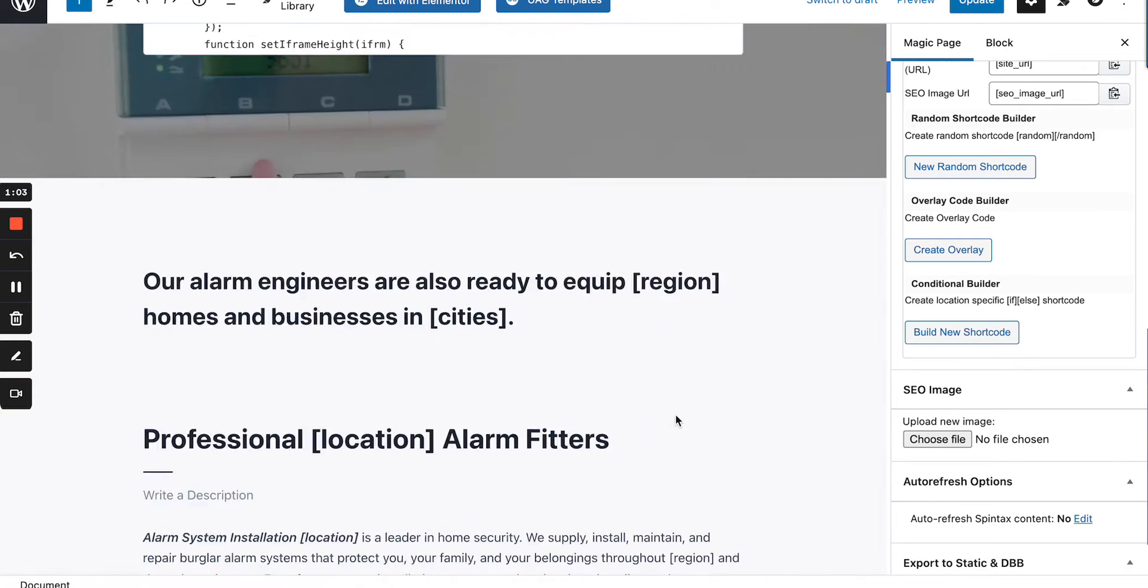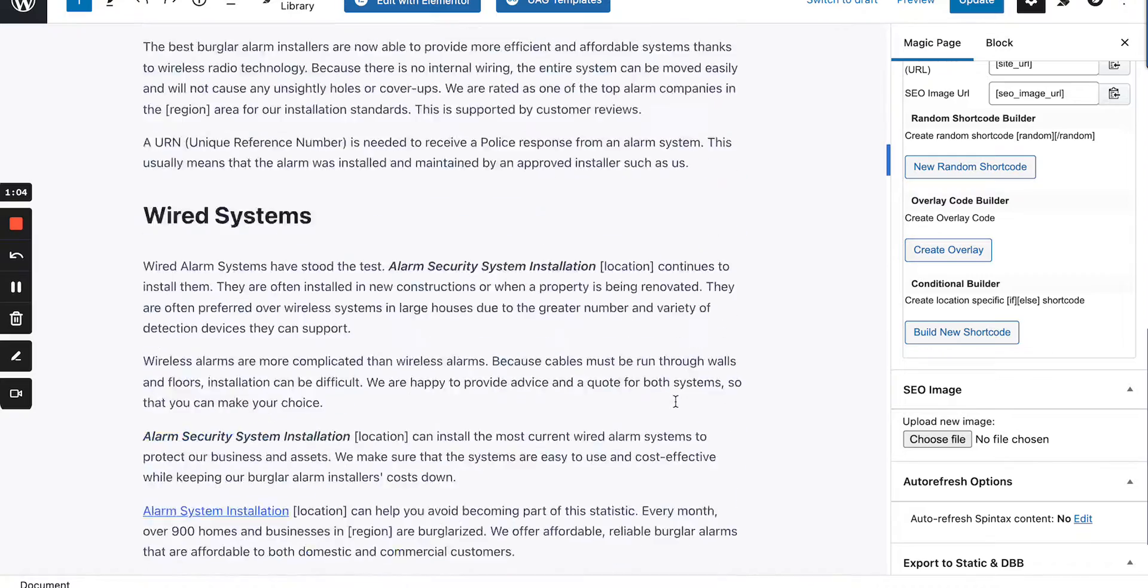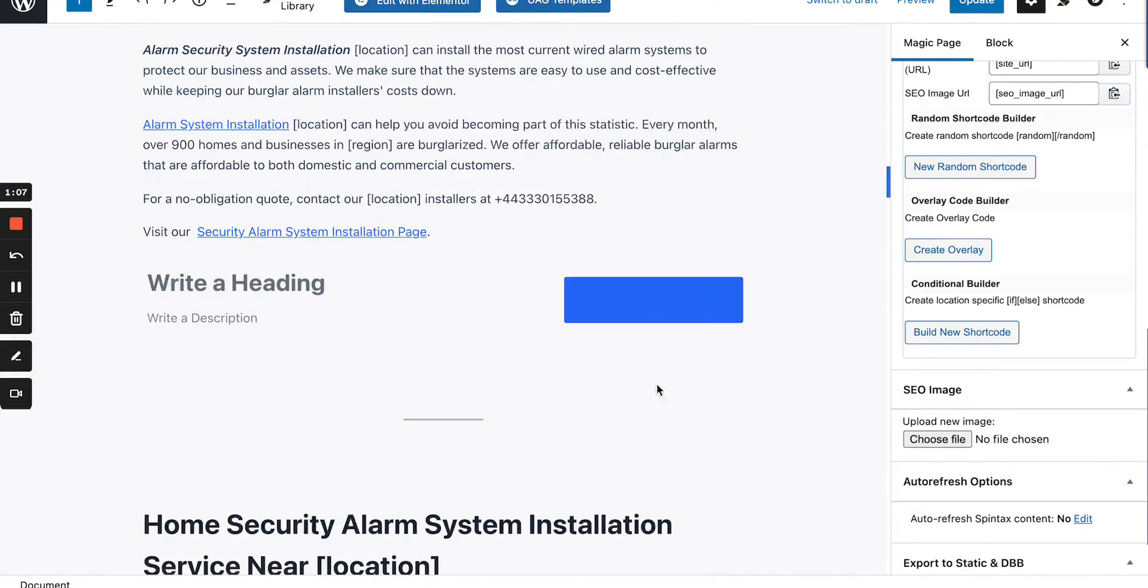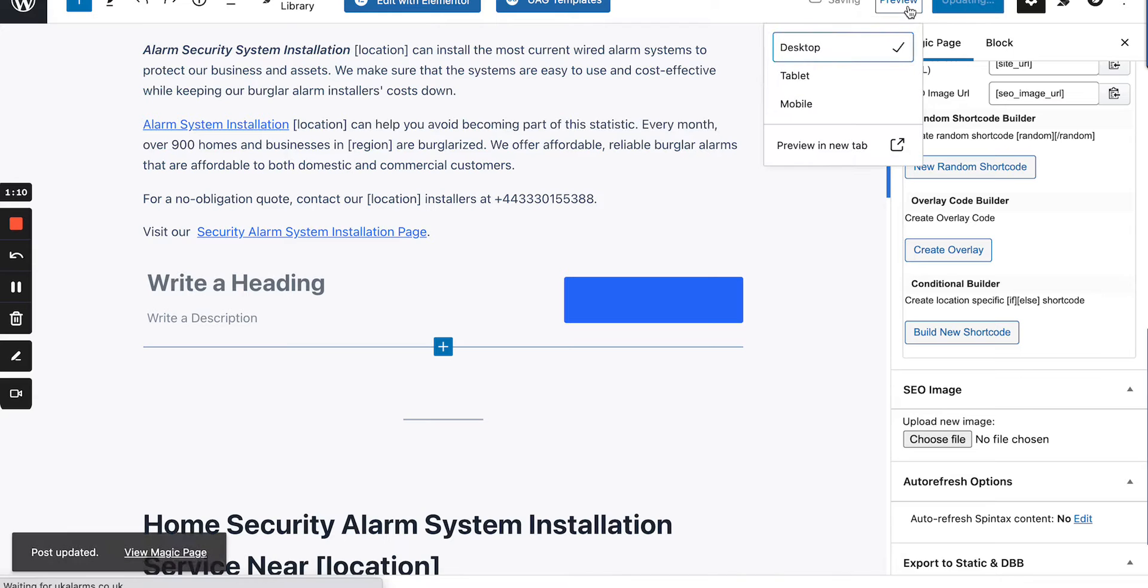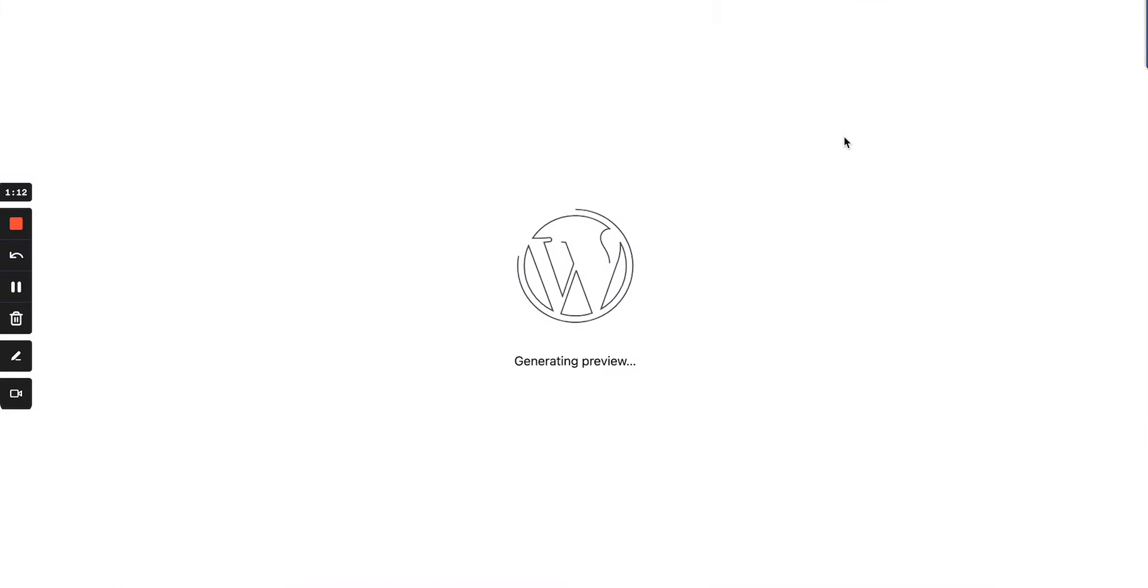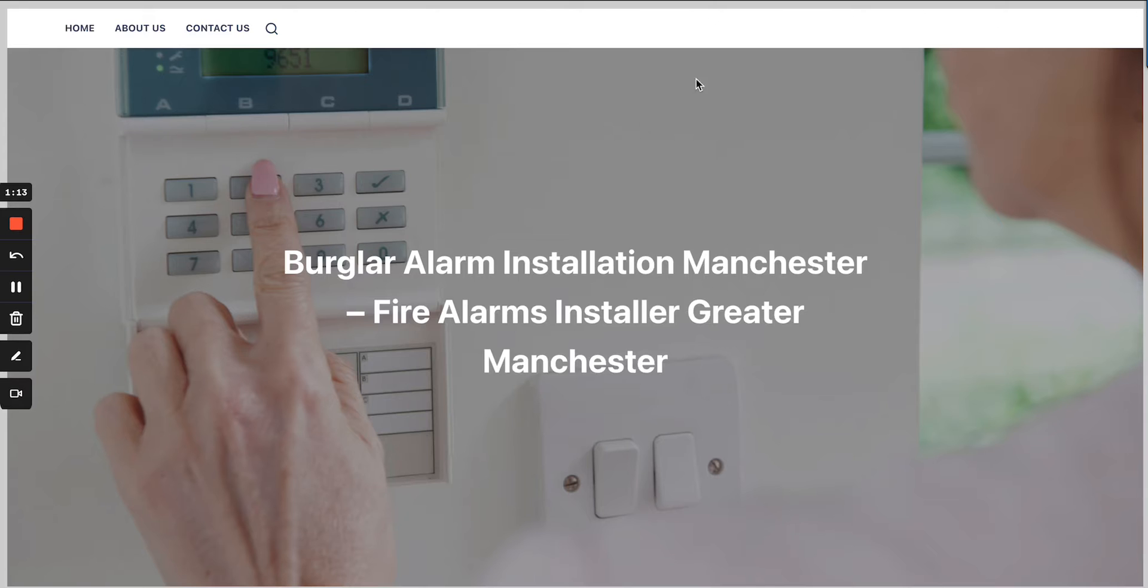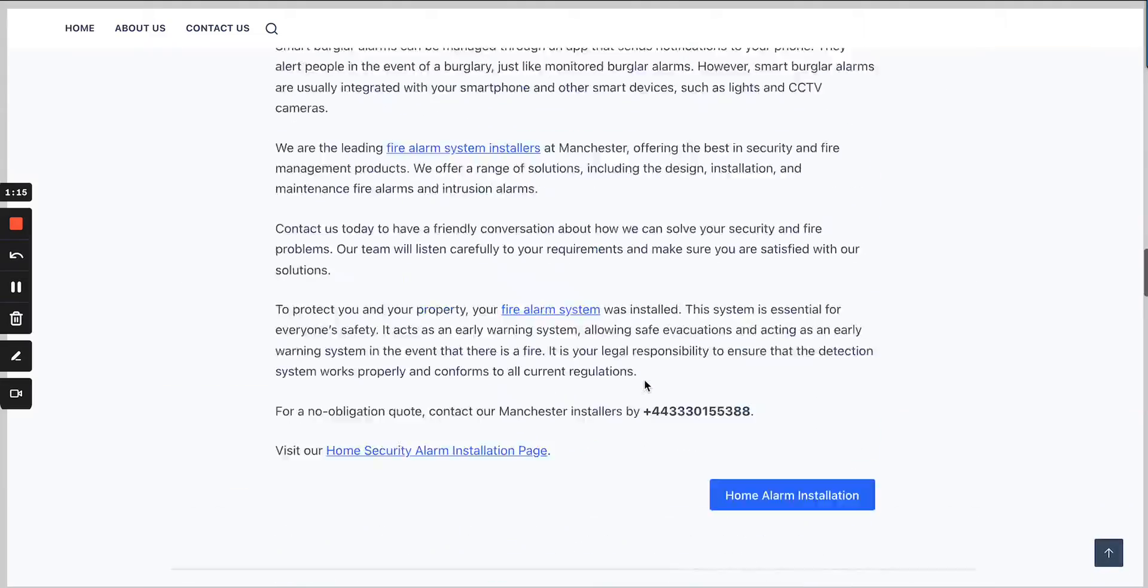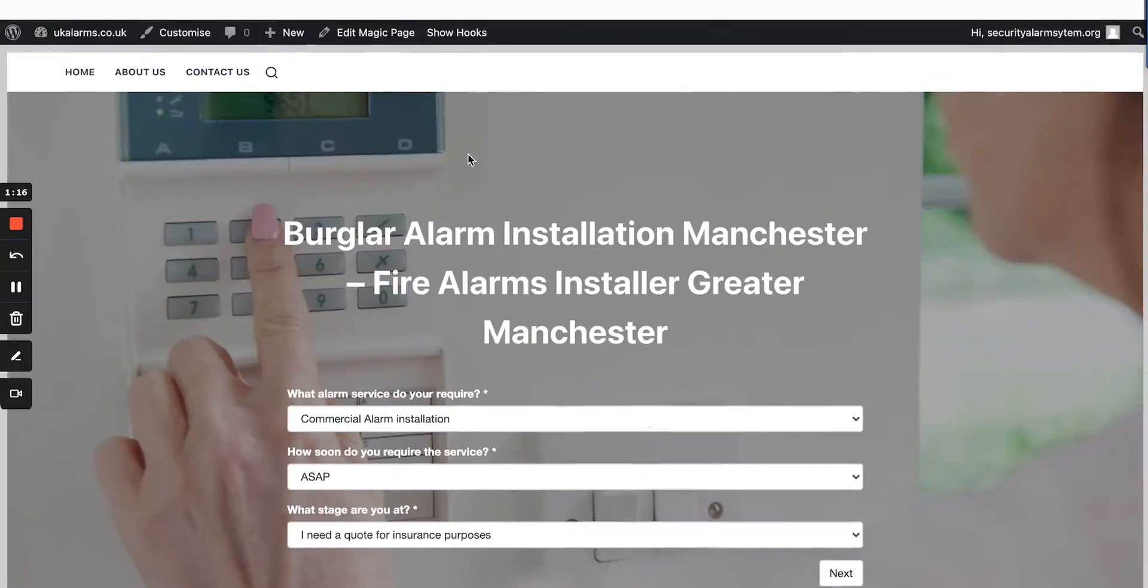So we come into here and we scroll down the magic page. In fact, before we do that, I'm going to click update and I'm going to click preview and we'll preview it so you can see in another tab and there you go. So this is what it looks like right now.